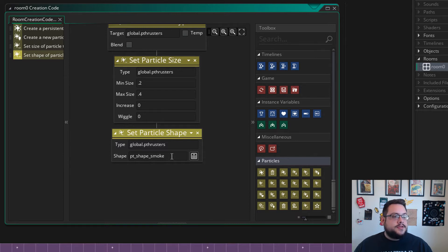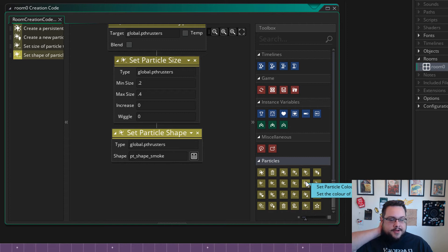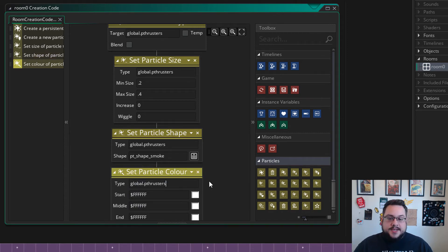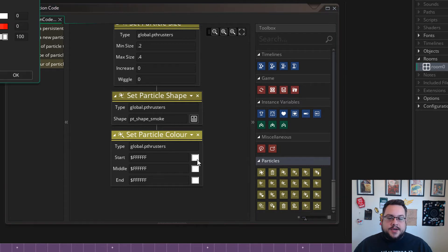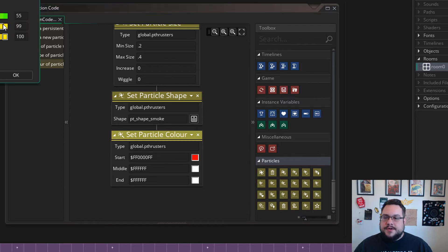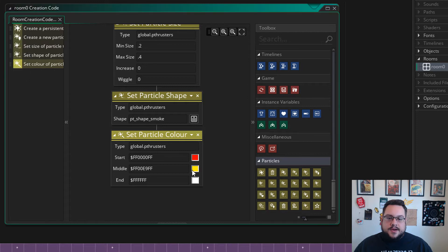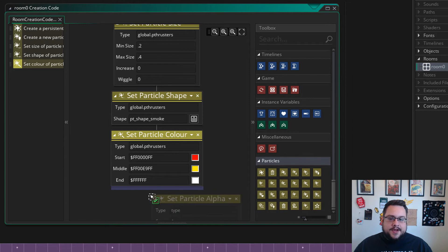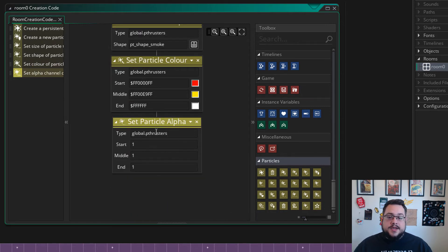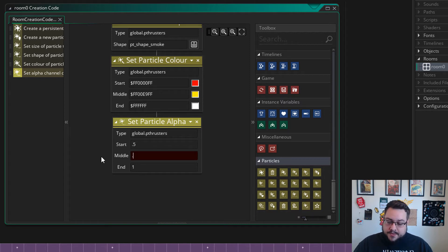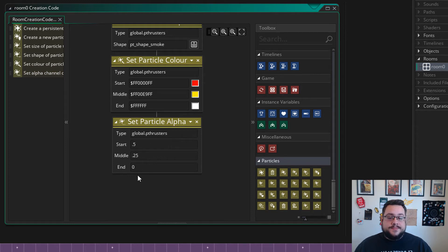Smoke is going to be coming out of the thrusters. So after shape, we have particle color. And we want to paste again the p-thrusters. We're going to start it at red, then change it to yellow after, and then have it at white after that. So it'll start at red, then yellow, then white. Now we have alpha. So let's drag in alpha and paste our global.p-thrusters. Alpha is transparency. So we're going to start at 0.5, so it's already a little bit invisible, and go to 0.25, and then go to 0 so it just completely disappears.